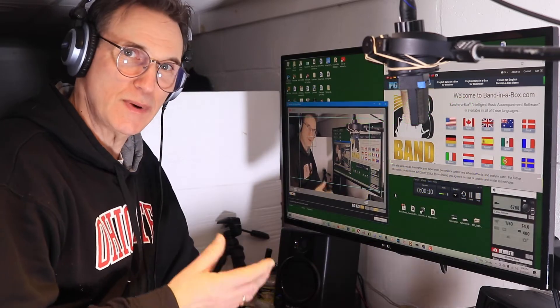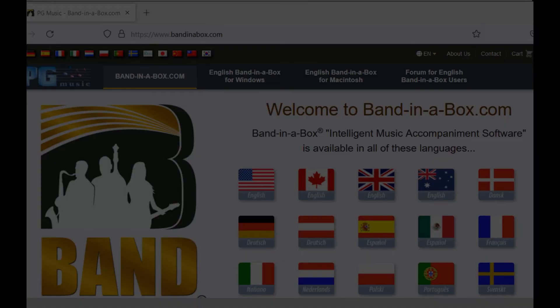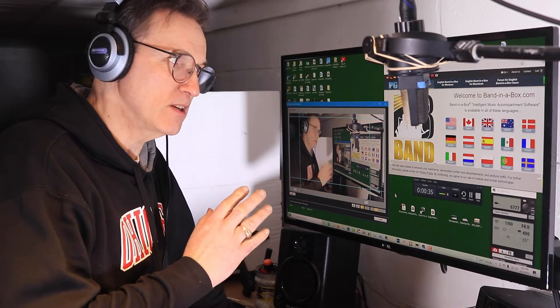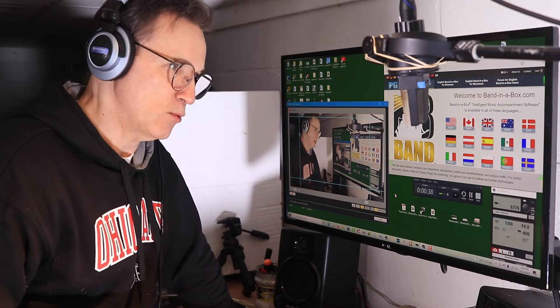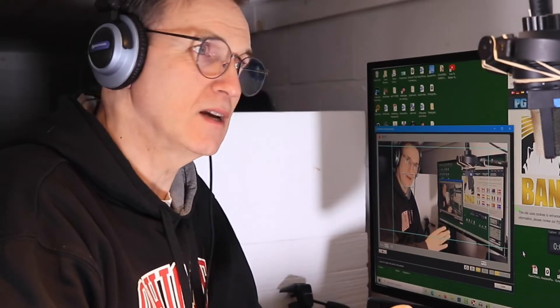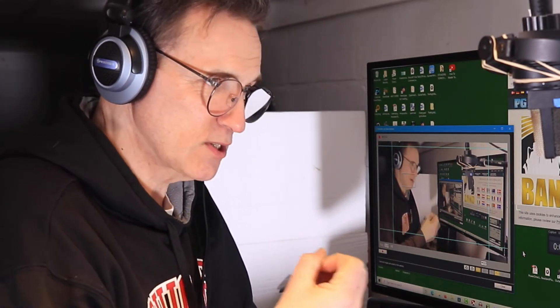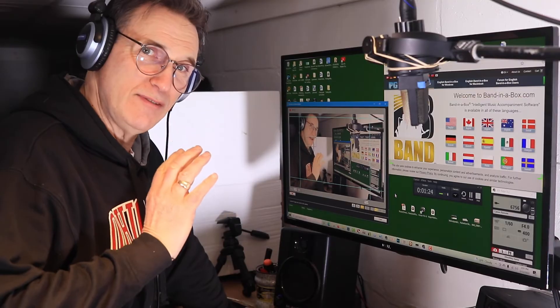Using a backing track is one of the best things you can do to practice. One of the most iconic softwares for creating backing tracks is Band-in-a-Box. I would say it's probably the most capable product on the market right now. It is kind of expensive, but you can actually make very realistic backing tracks because they use actual samples from live musicians.